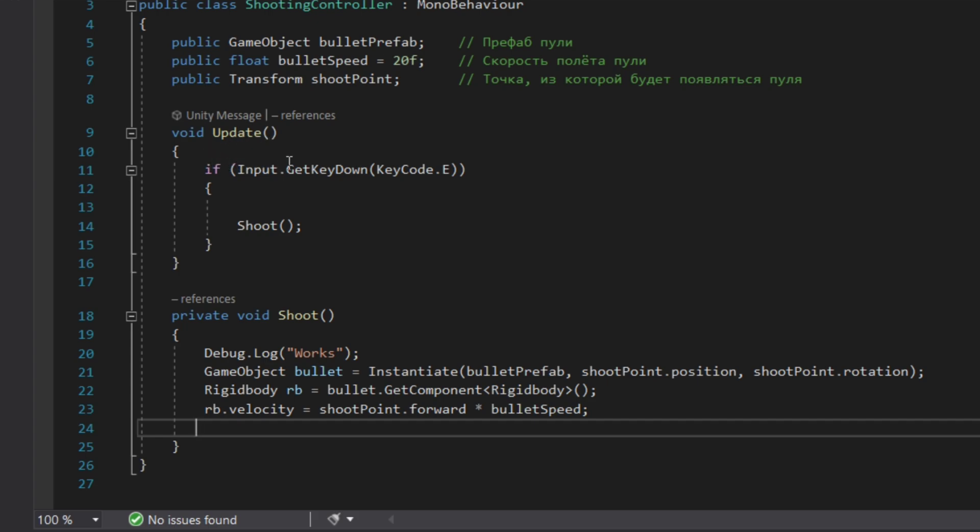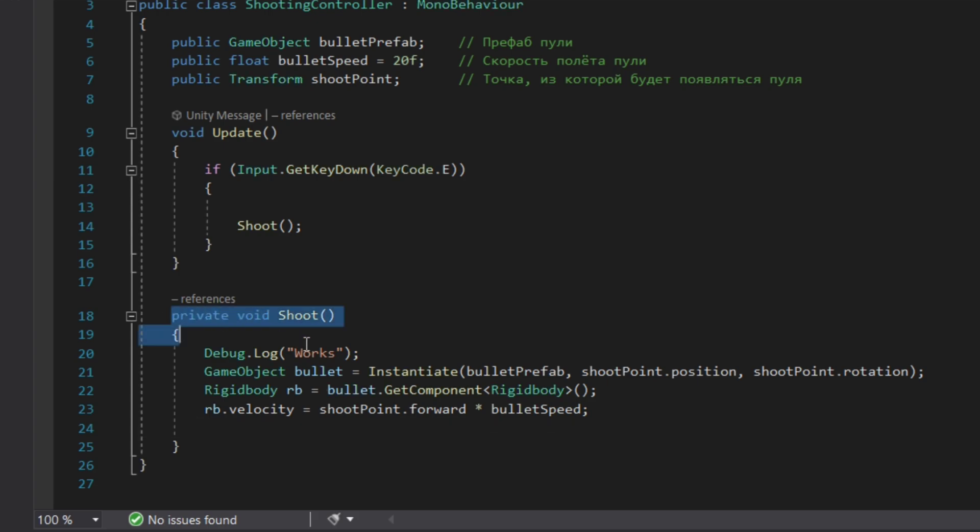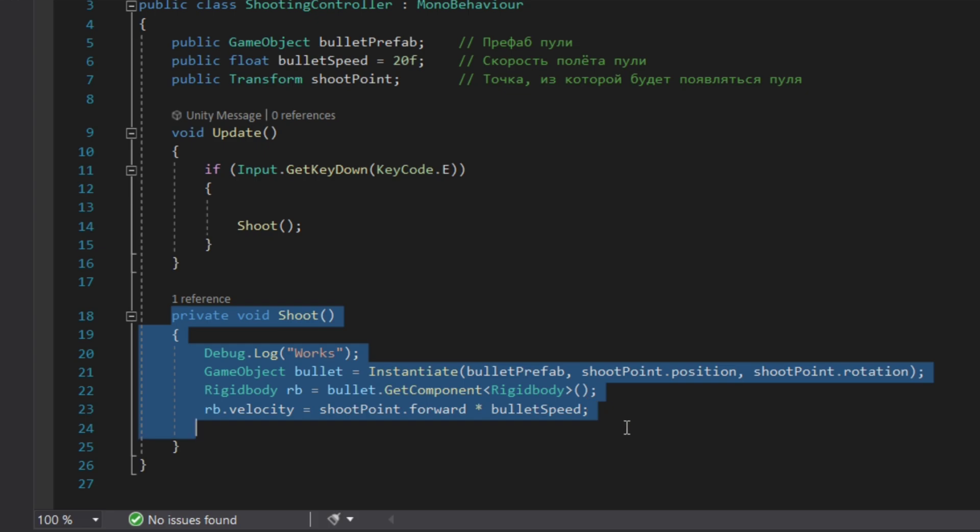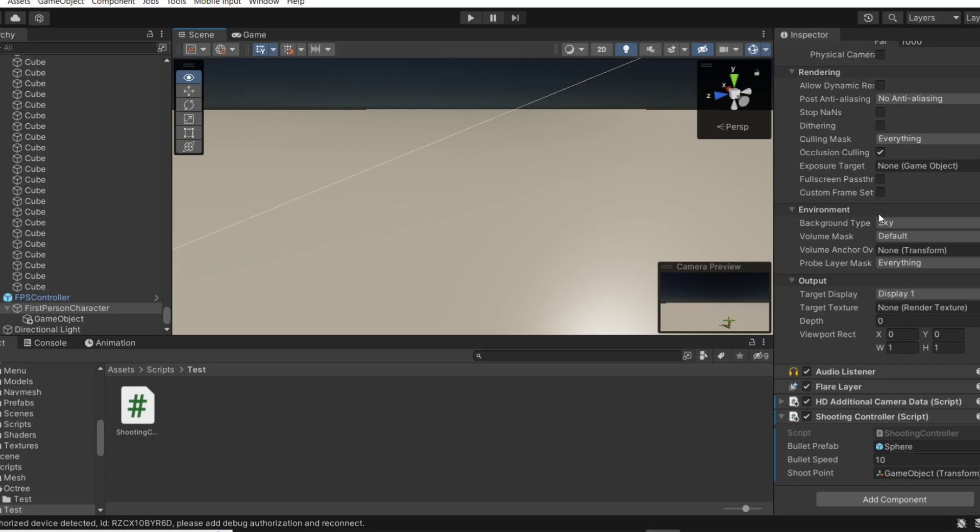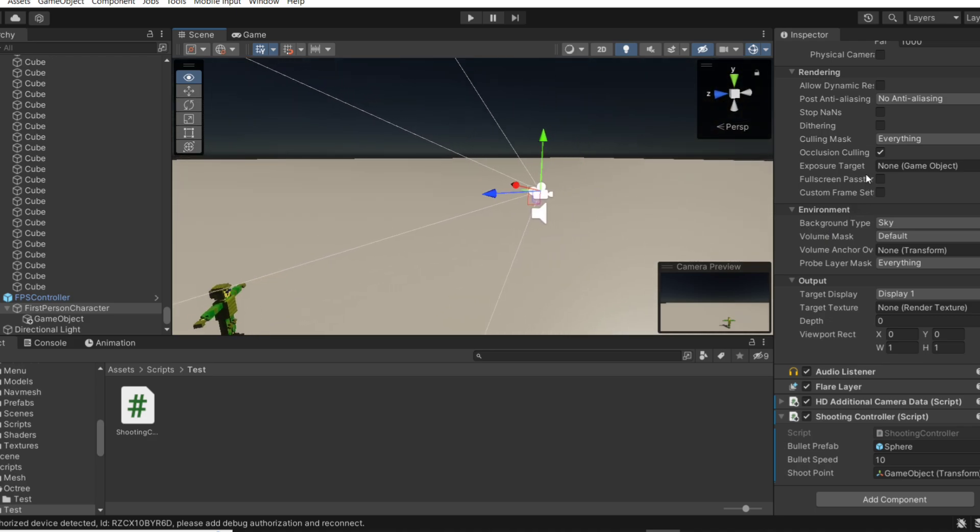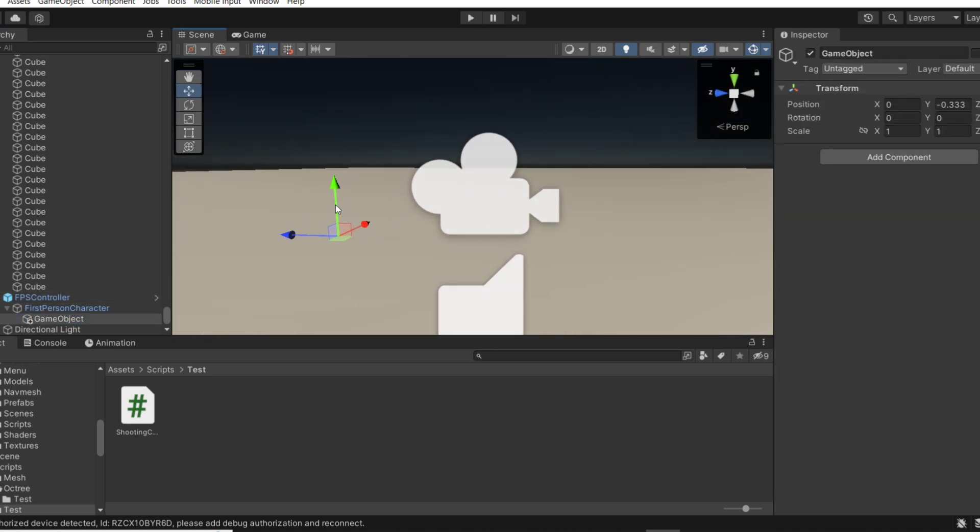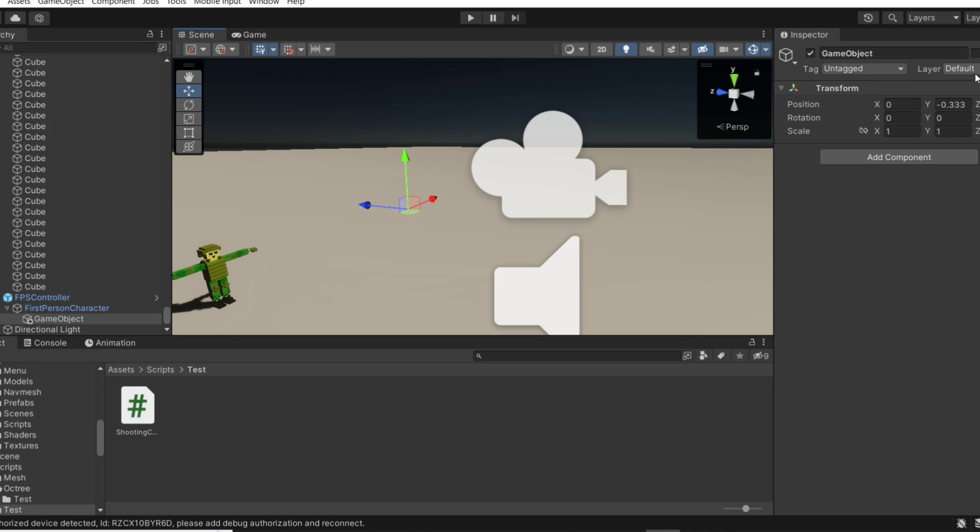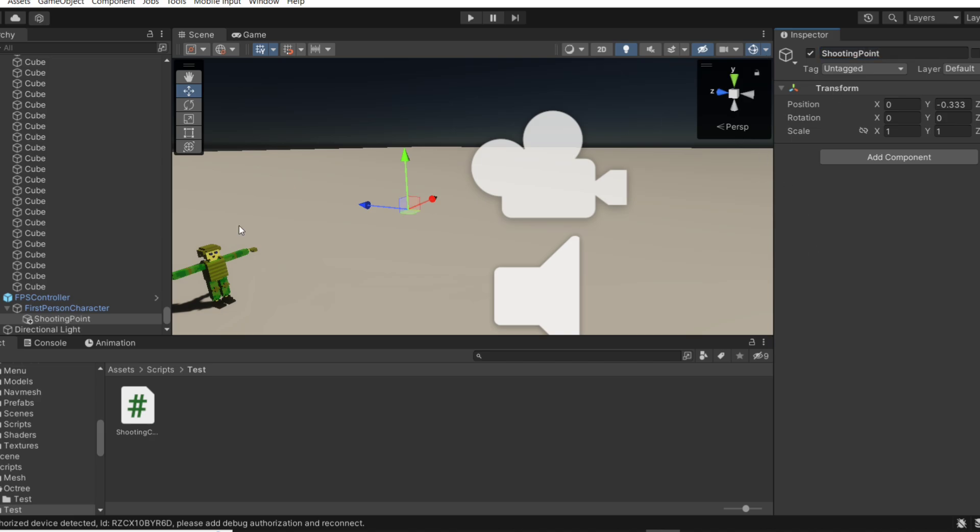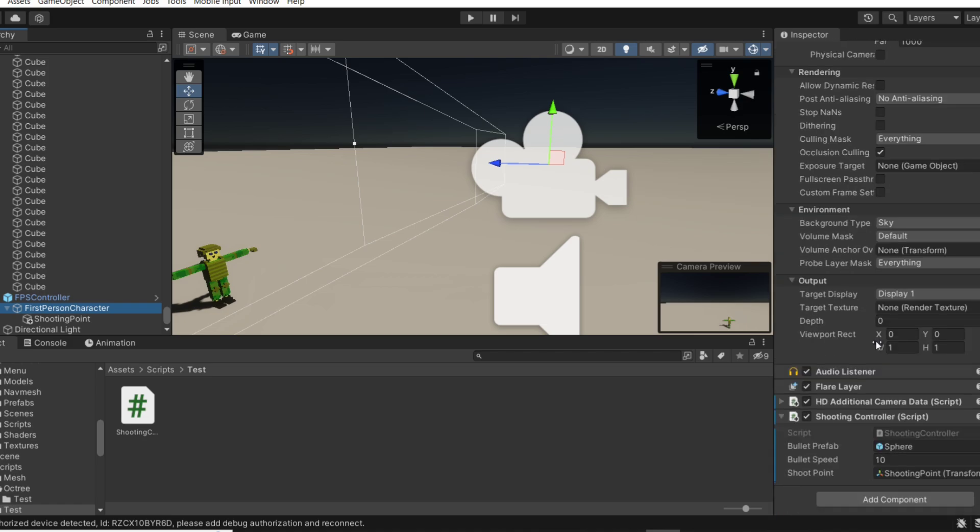In private void Shoot, we have Debug.Log which says that our script is working. GameObject bullet will be created in this private void. The Rigidbody will be added to the bullet and the velocity will be added as well. I would preferably put the script on our camera. Make sure that the point from which the bullet will shoot will be a little bit further than the collision of your player, because if the bullet collides with the player collider it will be destroyed. So in bulletPrefabs we put the bullet itself, bulletSpeed we set as 10, and shootPoint we set as an empty game object.